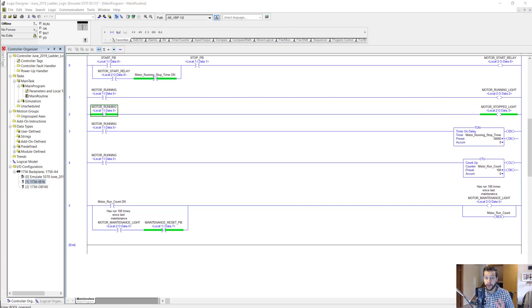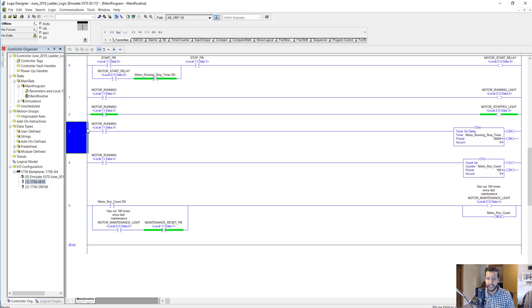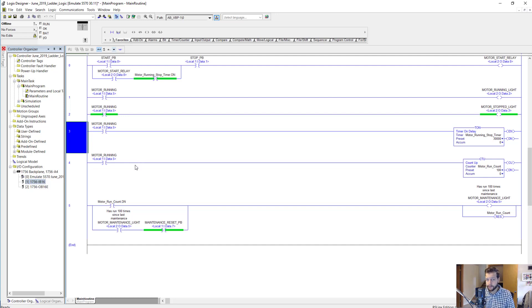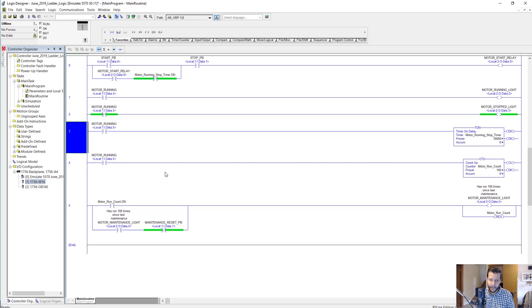All right, moving on to the next rung, let's quickly discuss timers and counters. We won't go into too much detail here for the sake of time, but if you need to learn timers and counters well and get some practice programming with them, you should definitely join our PLC membership called My PLC Training Academy. We go into plenty of detail there.